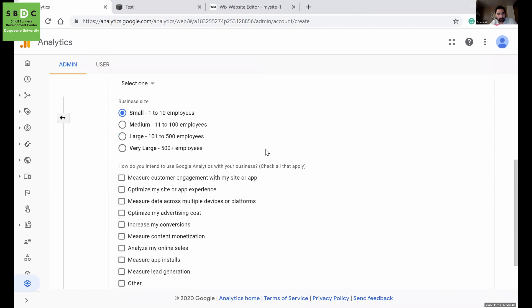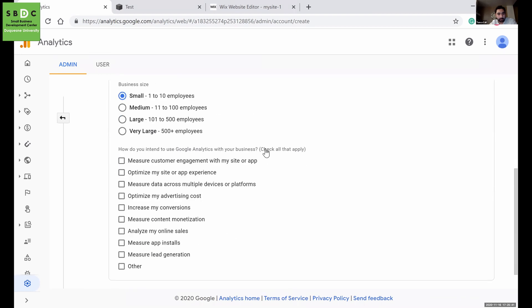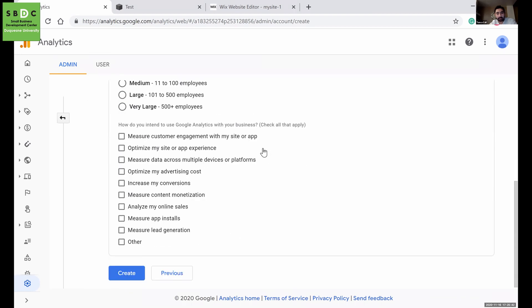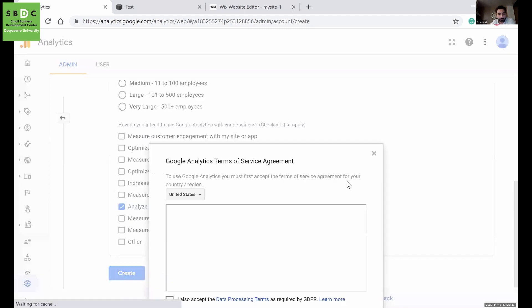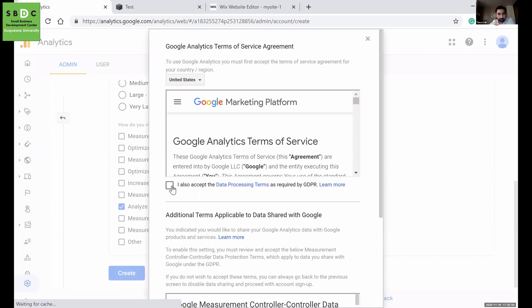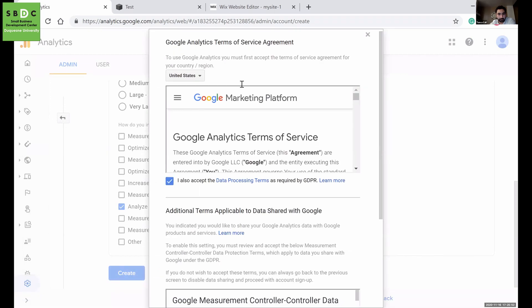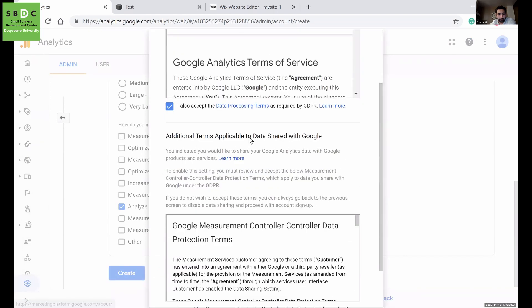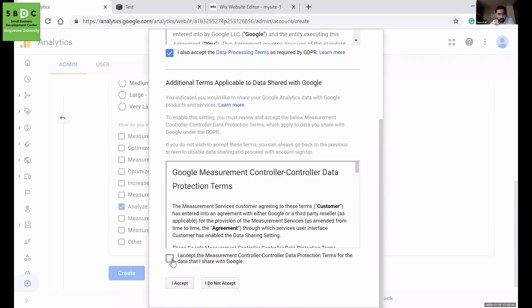I'll say just one to ten employees, small business, and let's assume I have an e-commerce website. I will analyze my online sales. I'll accept these.